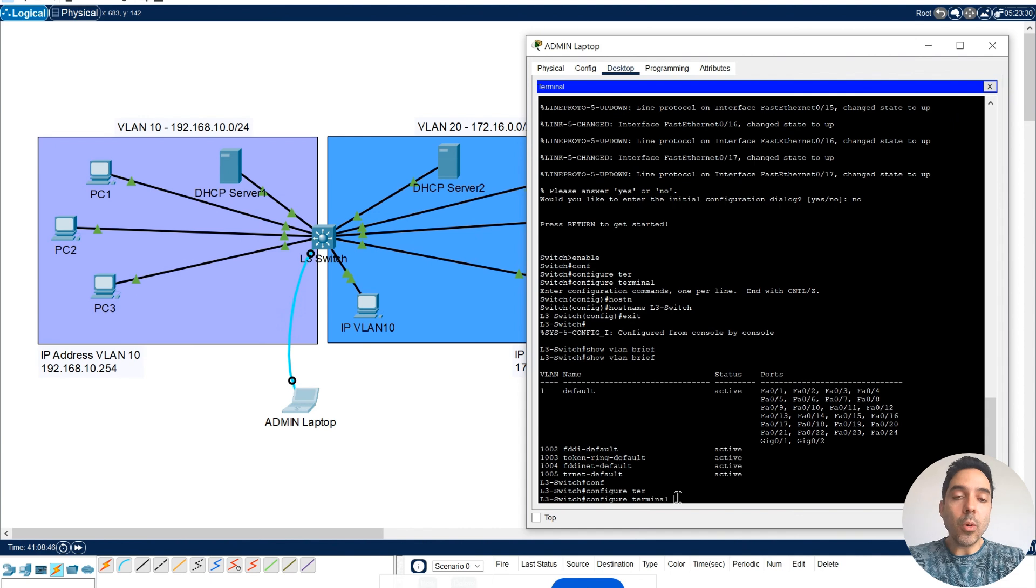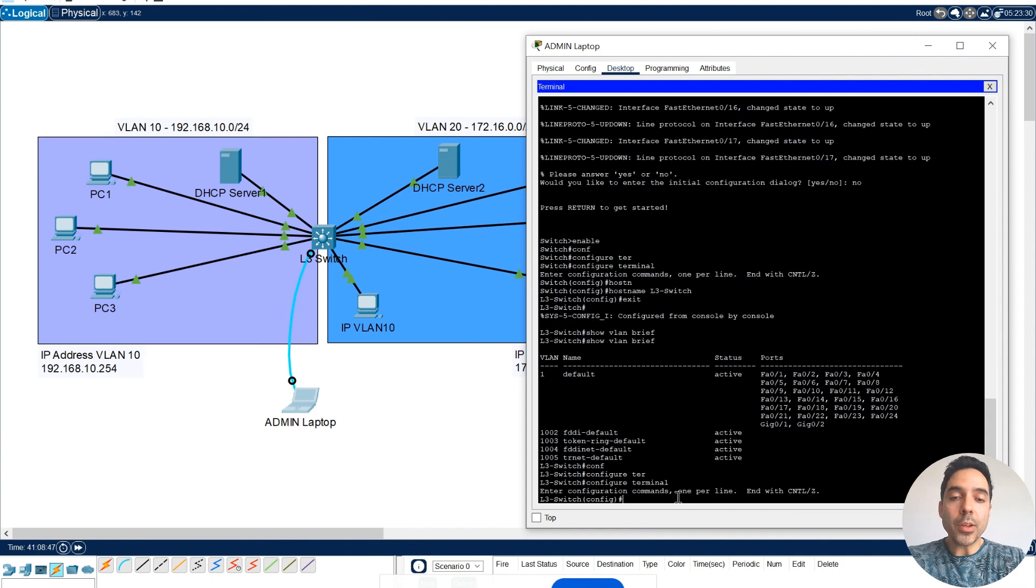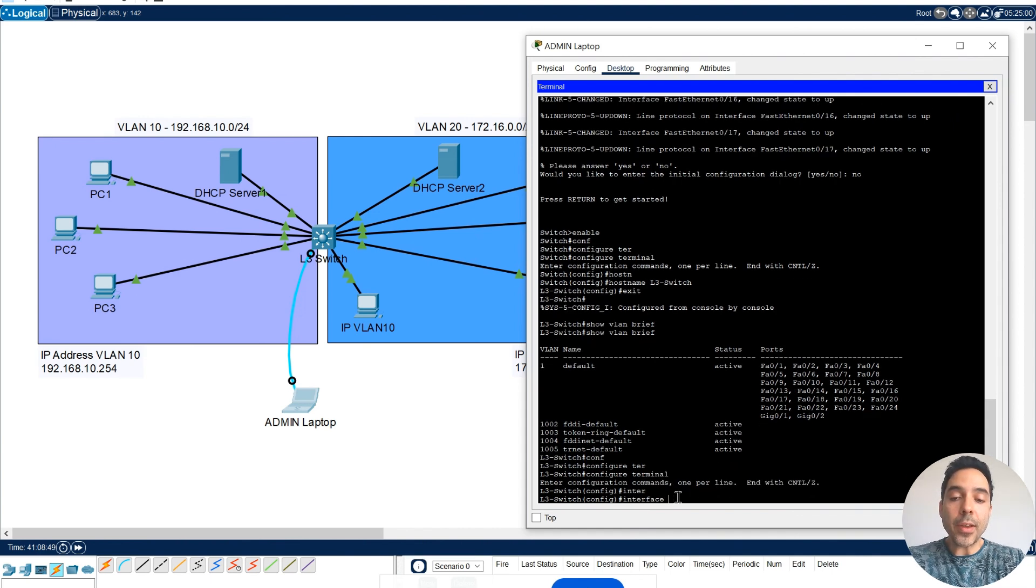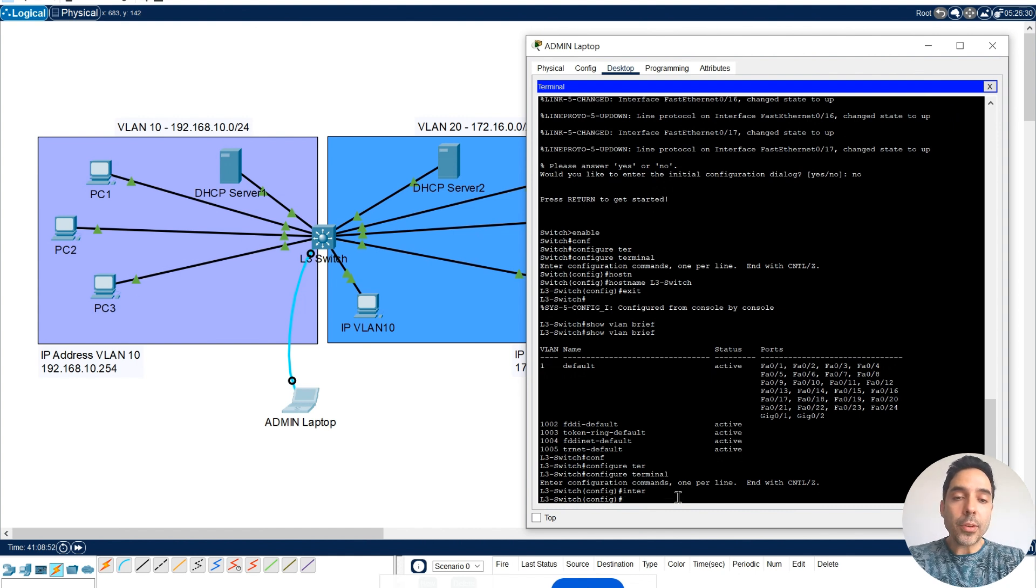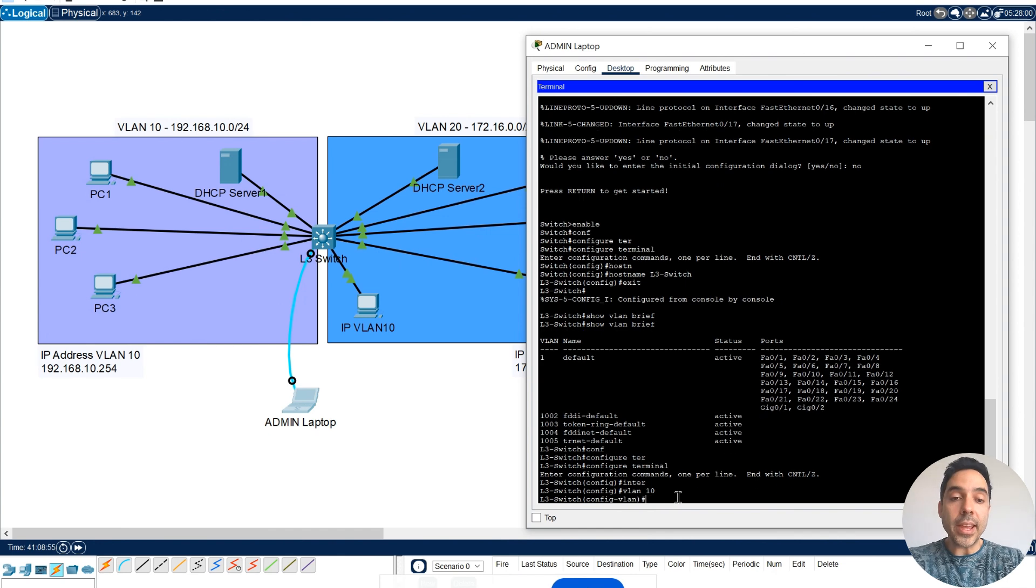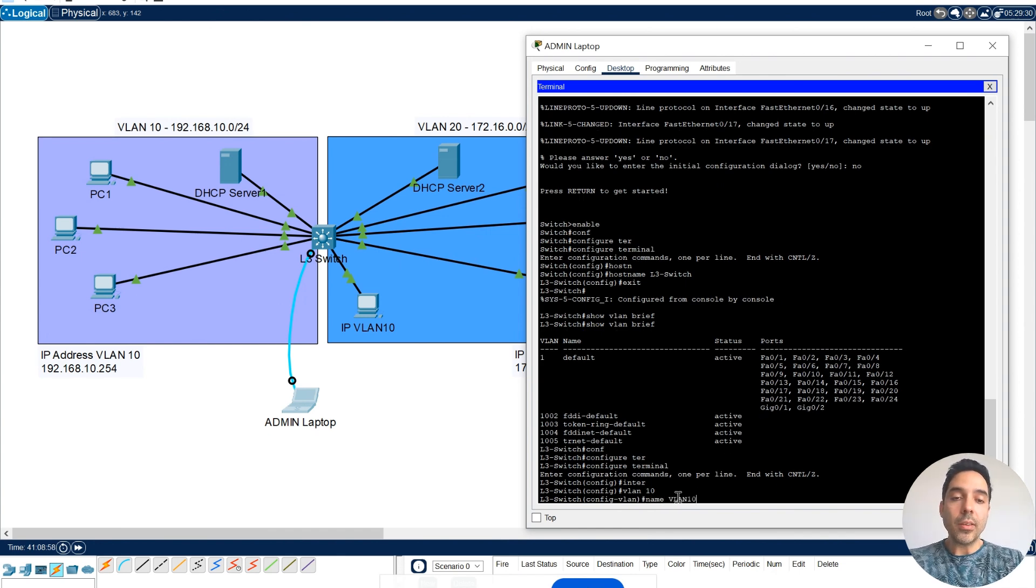I need to go to the configuration mode, configure terminal, and from here, interfaces. Actually, first, I need to create my VLAN. So I'm going to create VLAN 10, and I'm going to name this VLAN, VLAN 10.